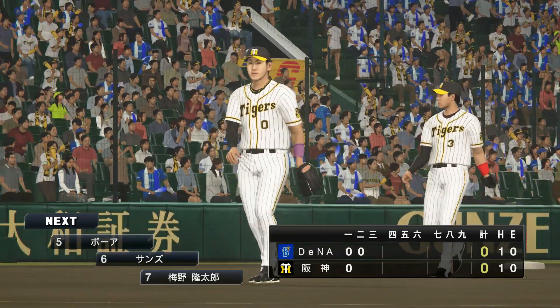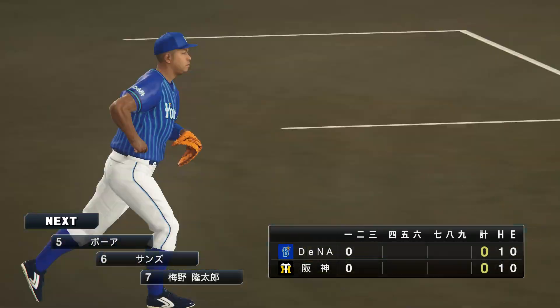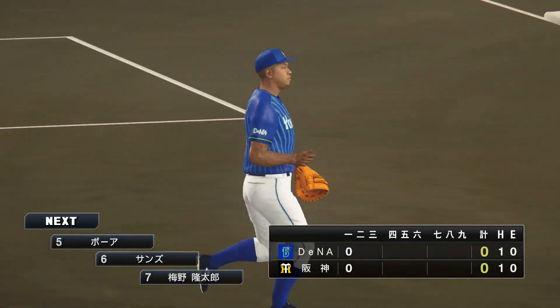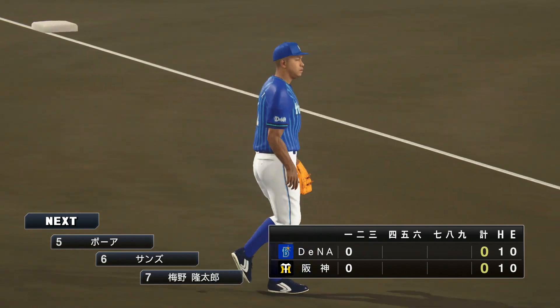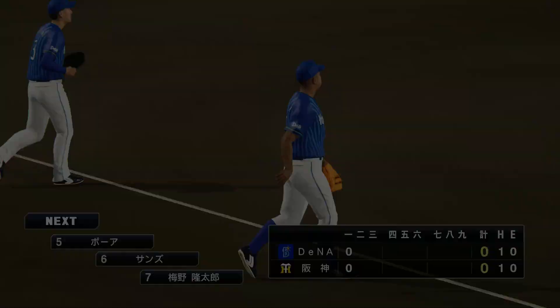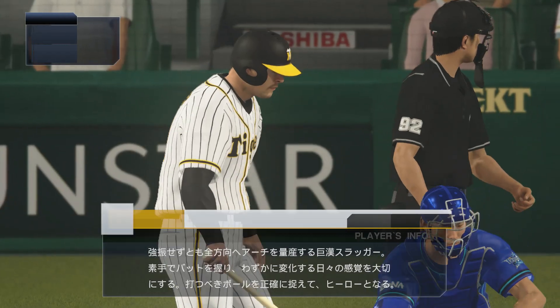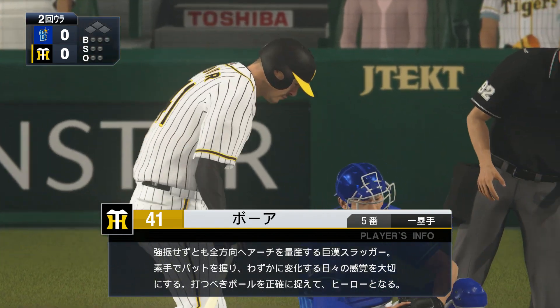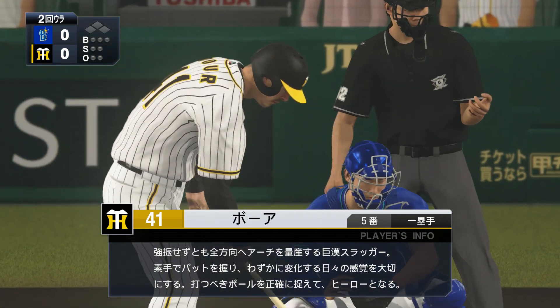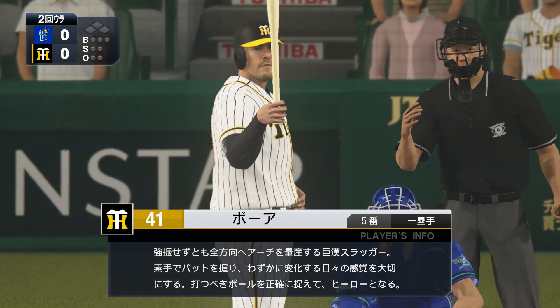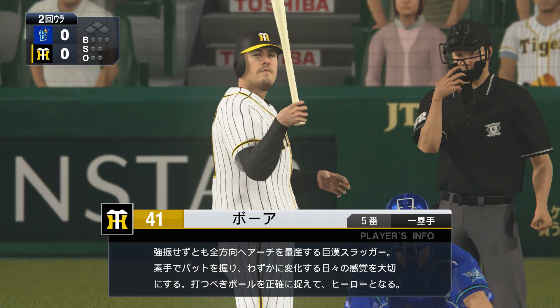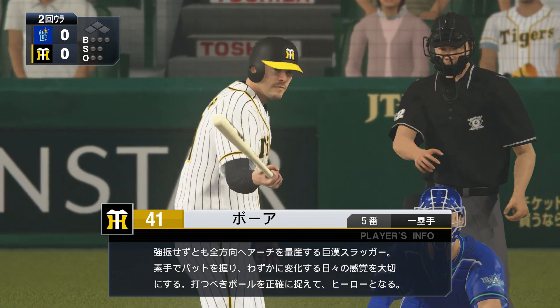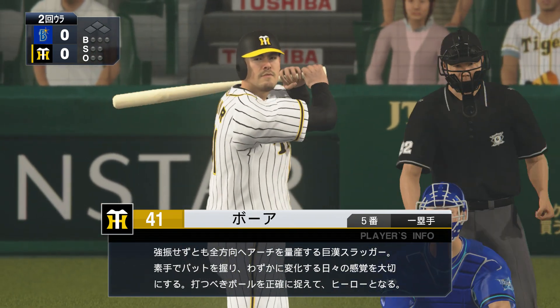Inside, ball to center. Chikamoto catches it for three outs. This inning the BayStars go three up, three down. 0-0, tied. The game now enters the bottom of the second inning, Tigers' offense. In the batter's box is number 5 Boar. Tigers at 0-0 in the second inning offense.